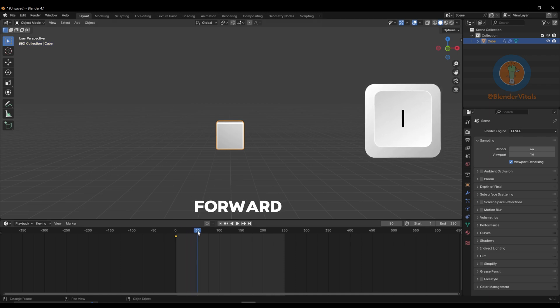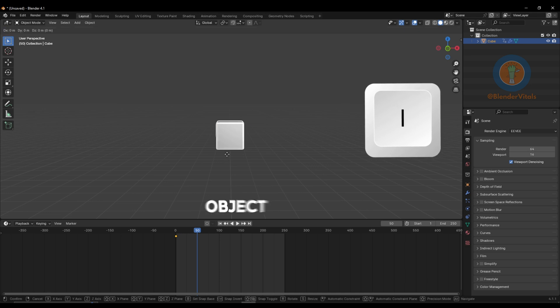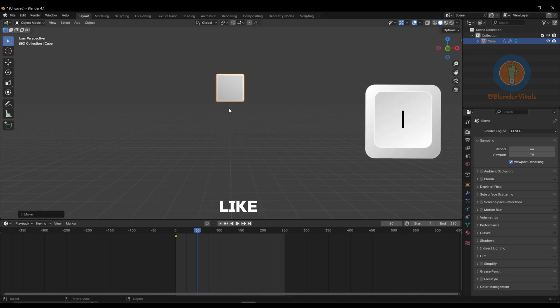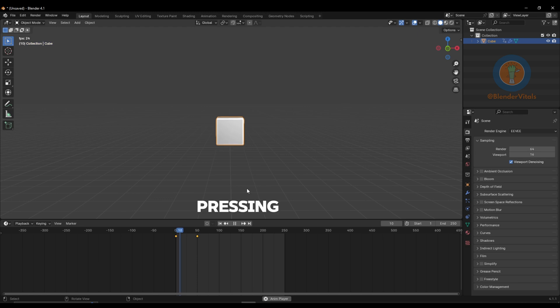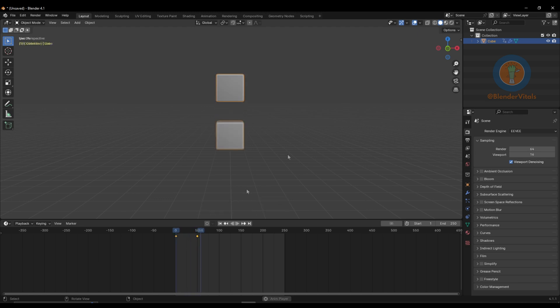Move your timeline forward, adjust your object how you'd like, and hit I again to set another keyframe. By going back and pressing play, you'll see your animation.